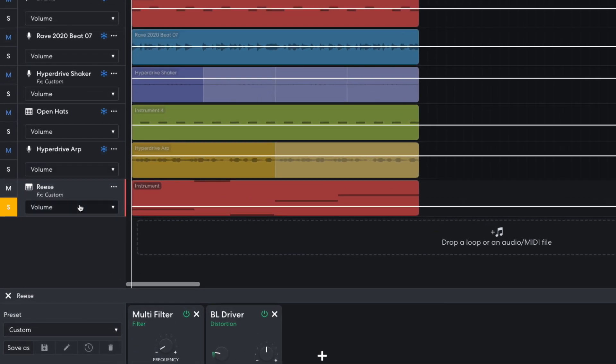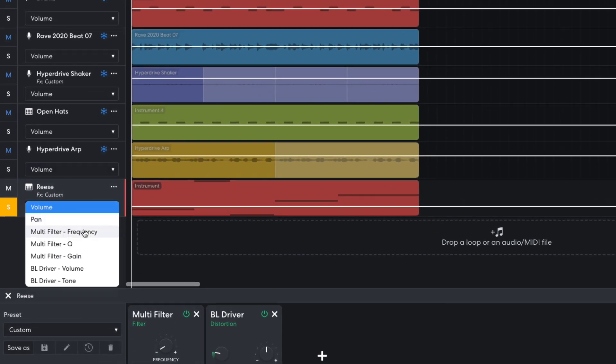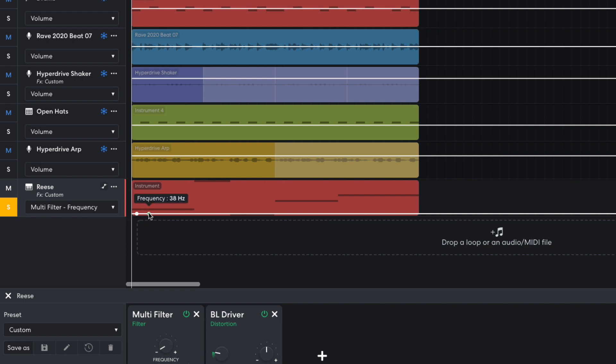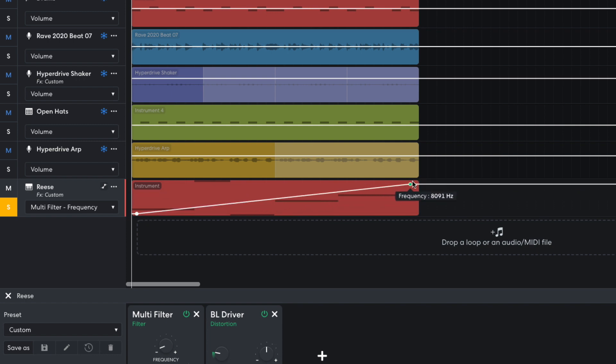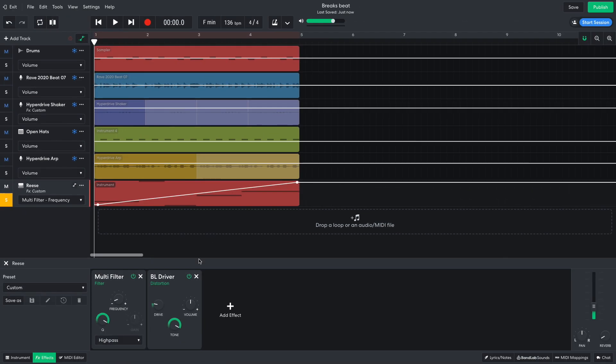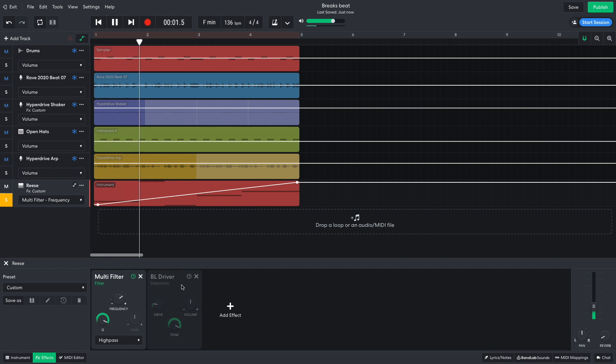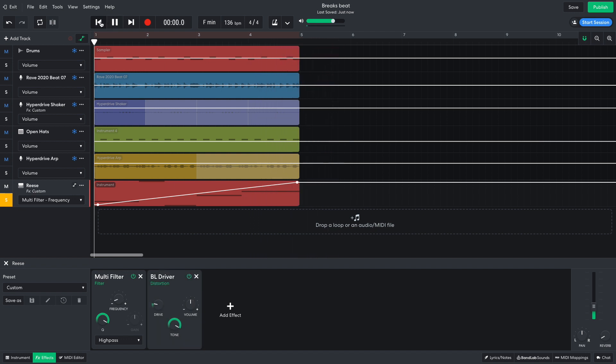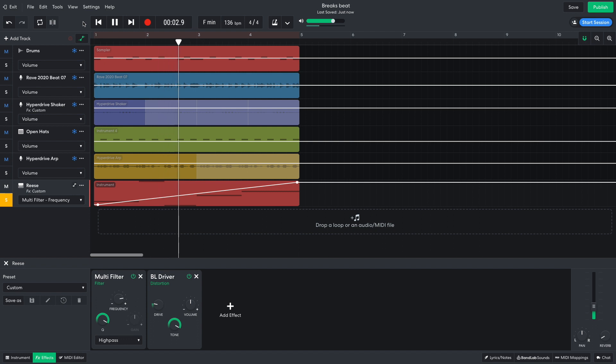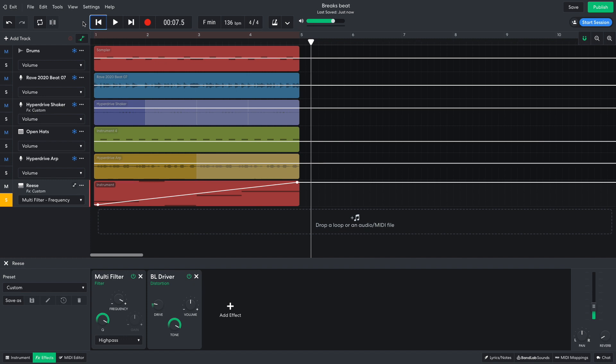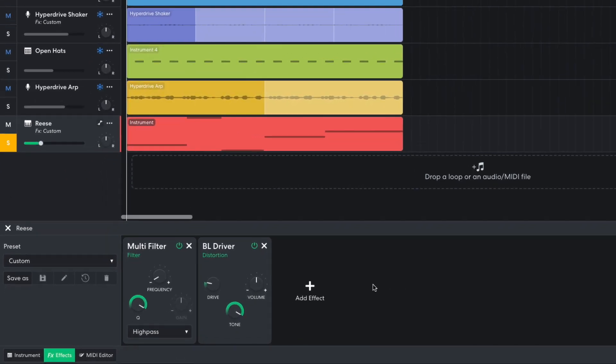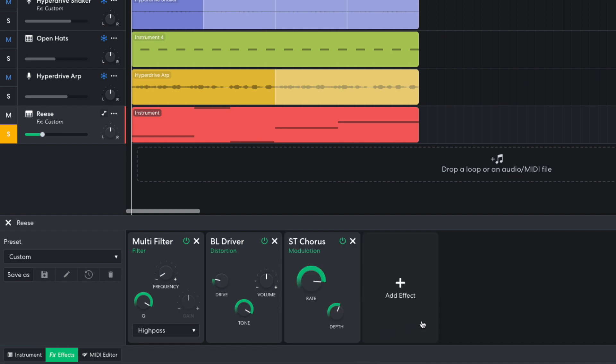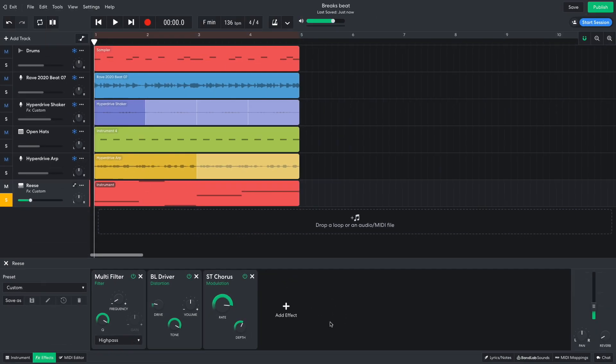Next, I automate the filter's cutoff frequency parameter. Let's hear how this sounds without the distortion. Now with the distortion. I find that to be more texturally interesting, and I'd like to make more of it. I add a modulation stereo chorus. Here's how it all sounds together.